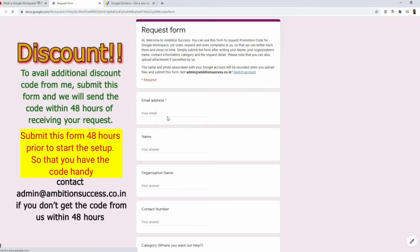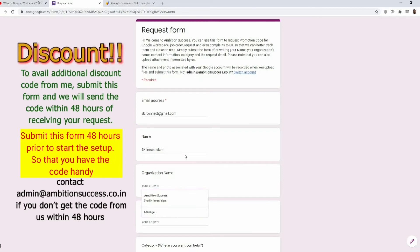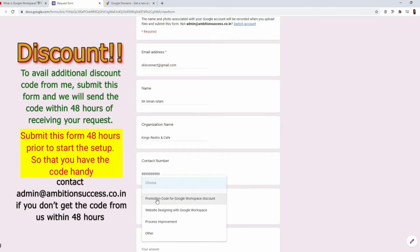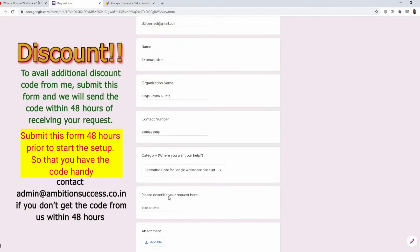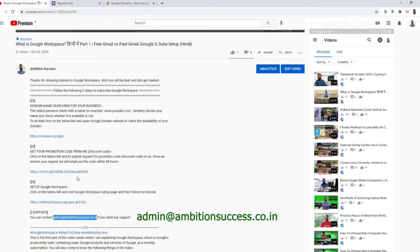Click here and fill this form. This email address and name are mandatory. The organization field is not mandatory but you can fill it if you have one. Then add your contact number. Select this promotion code for Google Workspace discount. You can also write a message if you have one, and then submit. Now we have completed the first two steps.